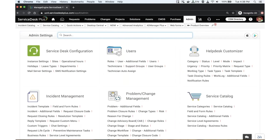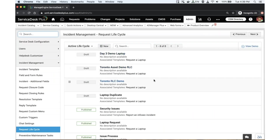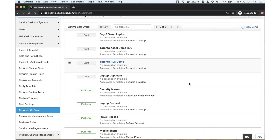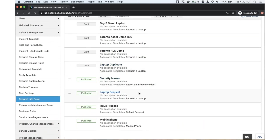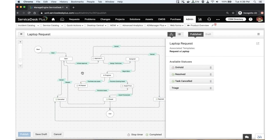To find this feature, go to the admin section and search for Request Lifecycle. I have created different lifecycles for different types of issues. For example, if I want to process a laptop request, the flow is completely different from a security incident, which has to be dealt with in a completely different way. Let me show you the laptop request flow first.